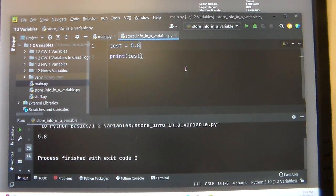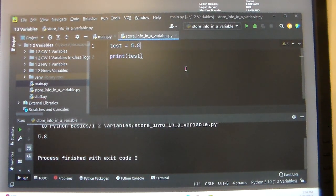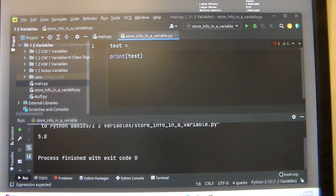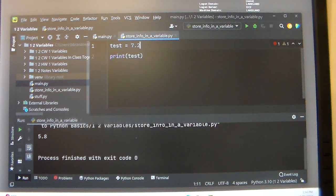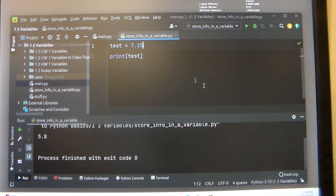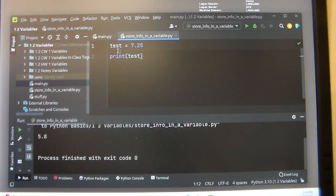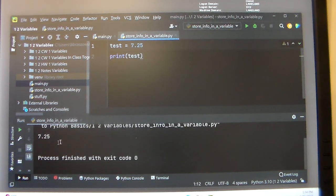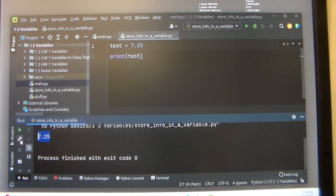This also works for integers and decimals. So let's say you got 7.25. We're storing that number into that variable and it prints out 7.25.